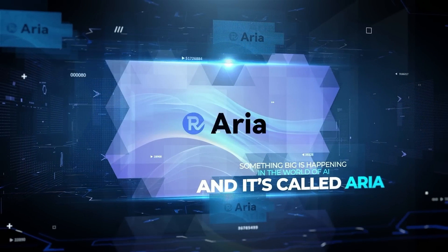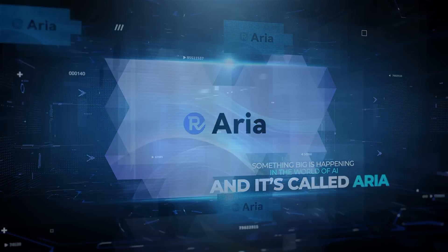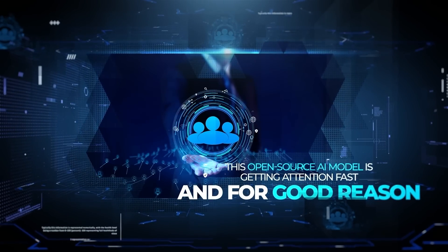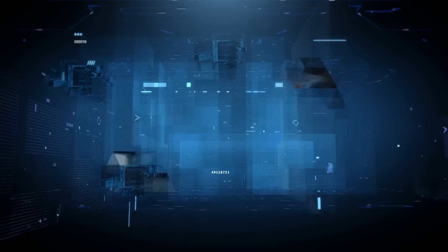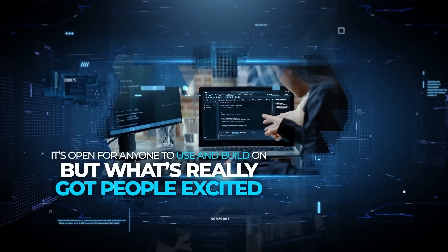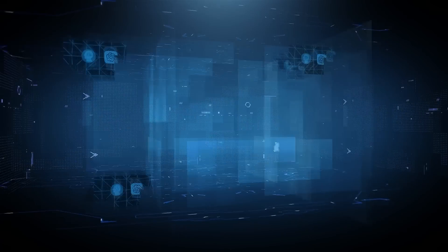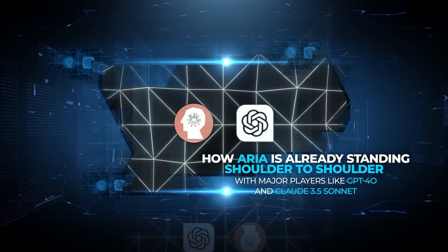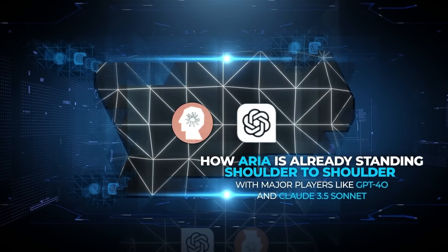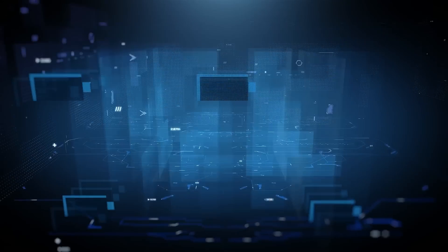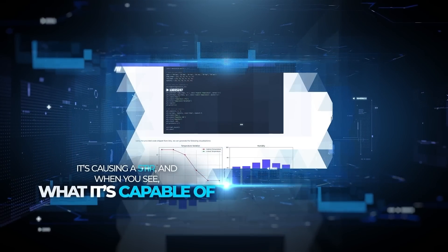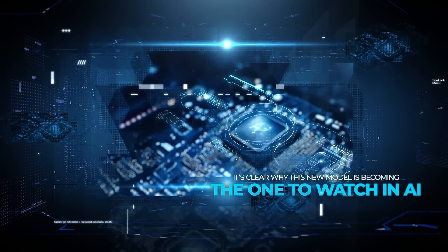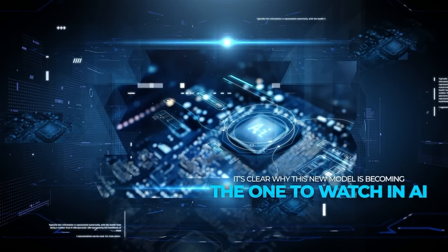Something big is happening in the world of AI, and it's called ARIA. This open-source AI model is getting attention fast, and for good reason. It's open for anyone to use and build on. But what's really got people excited is how ARIA is already standing shoulder-to-shoulder with major players like GPT-4O and Claude 3.5 Sonnet. It's causing a stir, and when you see what it's capable of, it's clear why this new model is becoming the one to watch in AI.